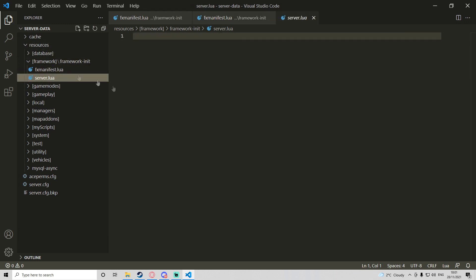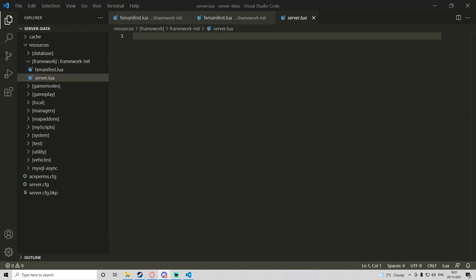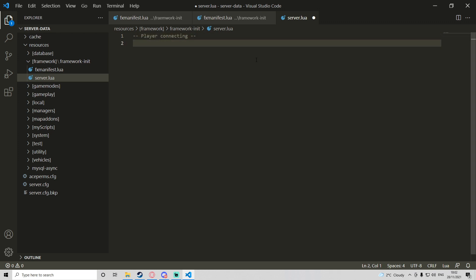We're going to save that and open server.lua — this is where we're going to be doing most of our coding today. I'm going to be adding some comments along the way so you know what everything does. This section will be handling when a player is connecting, so we're going to add an event handler for this.